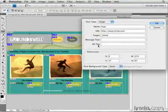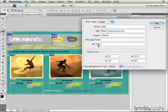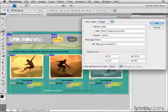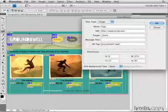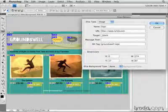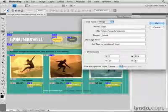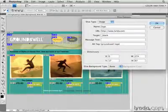I'm also going to fill in the alt tag field here with a description of the image that will be created from this selected slice. I'm going to type Groundswell logo. The alt tag is important because that offers some text that can be read by a reading machine that's used to make the web more accessible to those who are visually impaired.